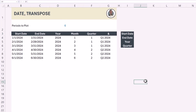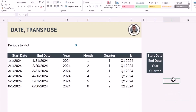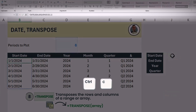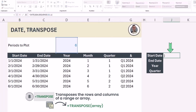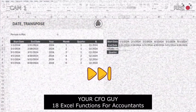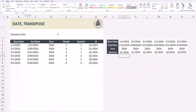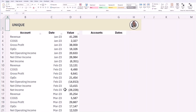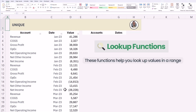What if I wanted these dates going horizontally, like most financial reports read? That's simple — just wrap it in the TRANSPOSE function. The TRANSPOSE function takes a range going vertically and changes it to horizontal and vice versa. Now let's get into some of the most popular functions you'll use in Excel — lookup functions.